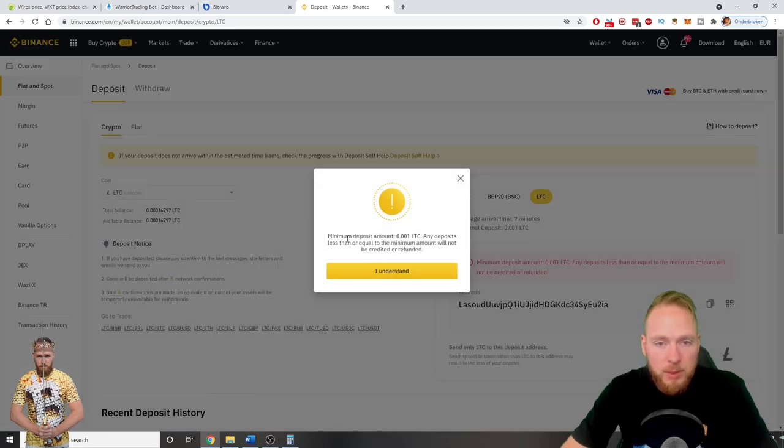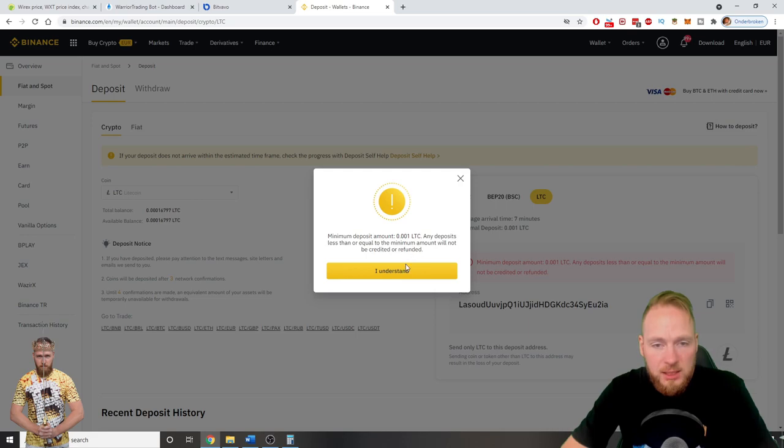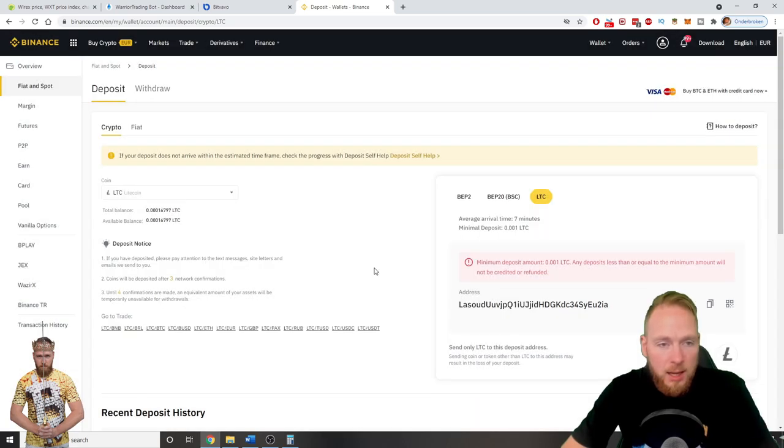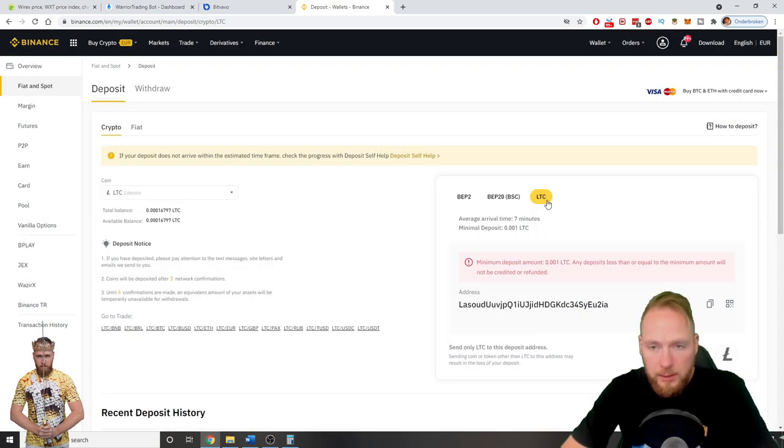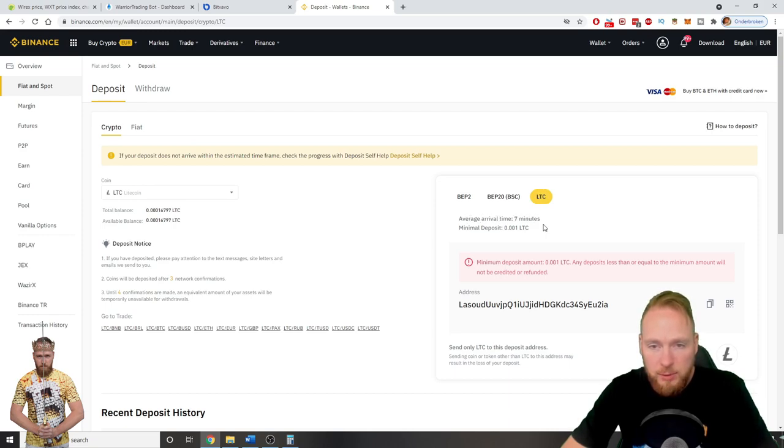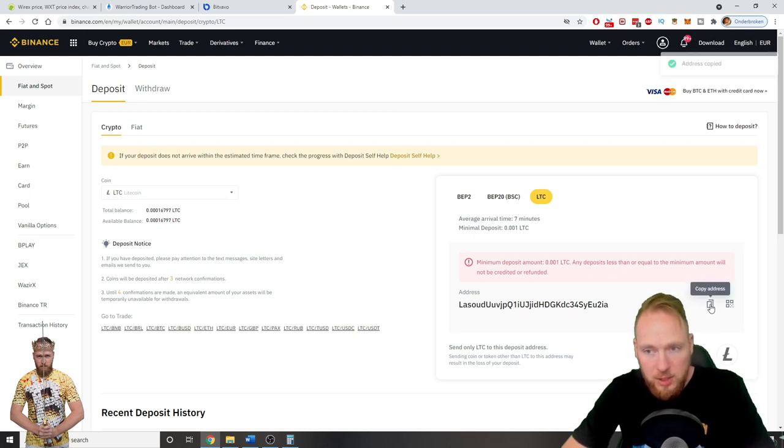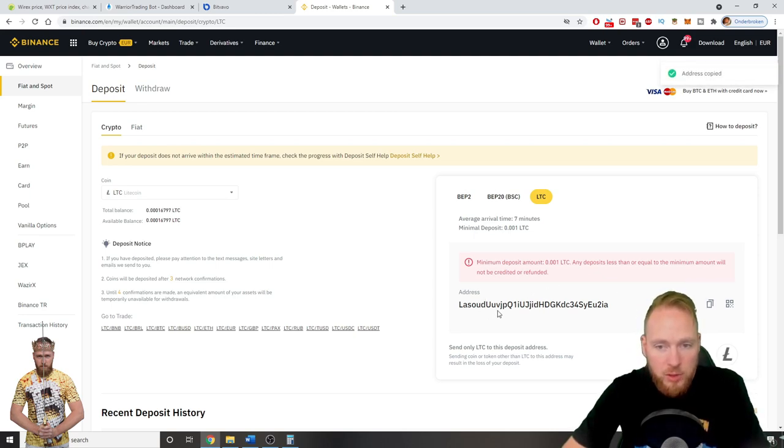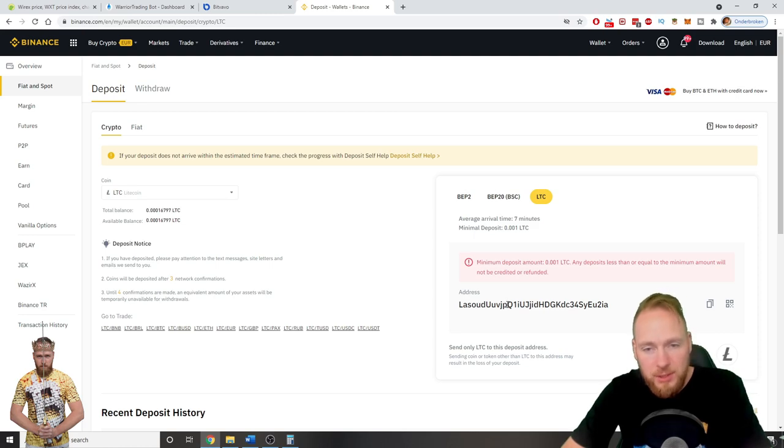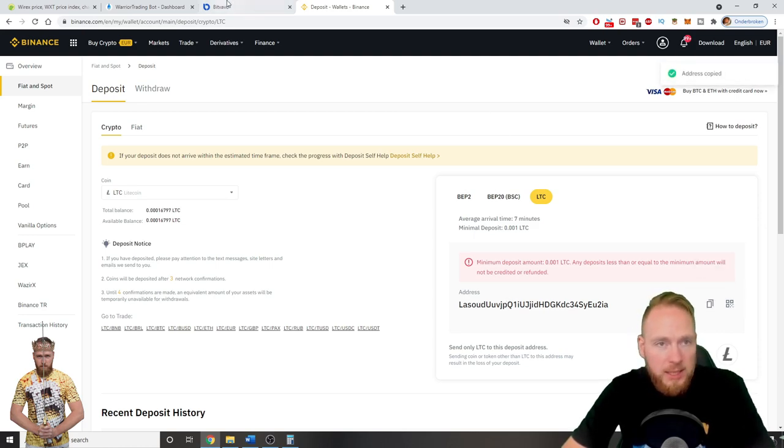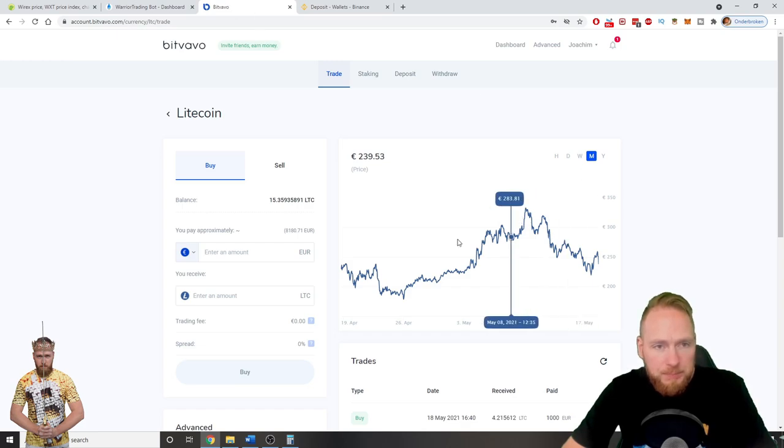Minimum deposit amount 0.001 LTC. I understand. Here LTC is already selected. Average arrival time 7 minutes. So this is my Litecoin address on Binance. I have to send my Litecoins to this address. So you copy the address.